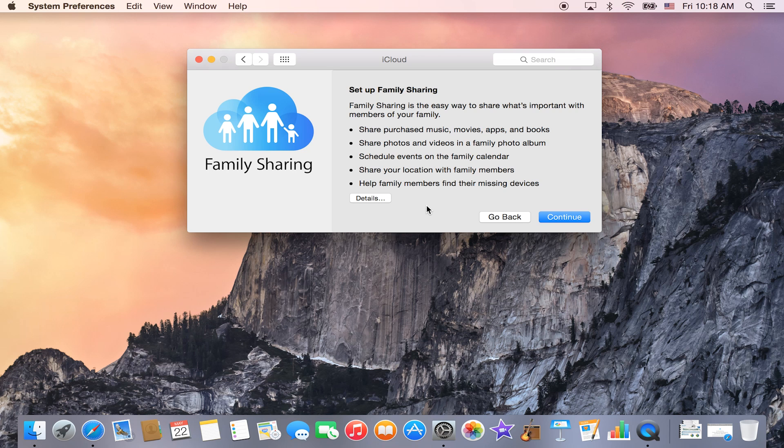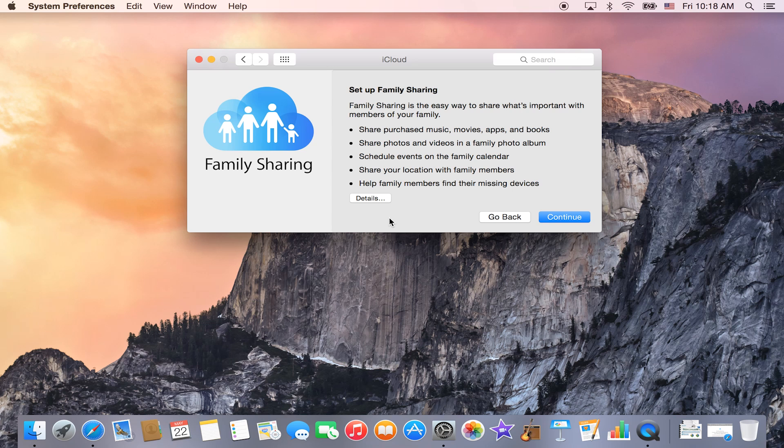You can also share photos and videos in a special family photo album. You can schedule events on a certain family calendar, and then you can also see the location of your family members' devices.